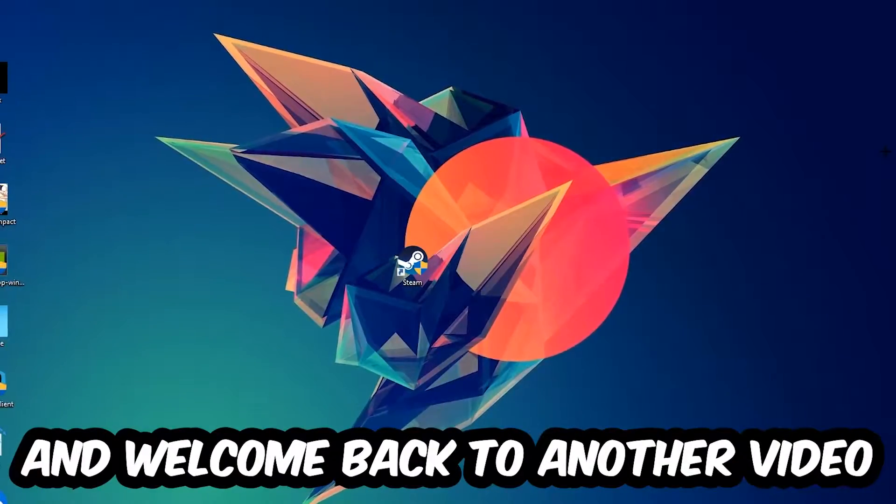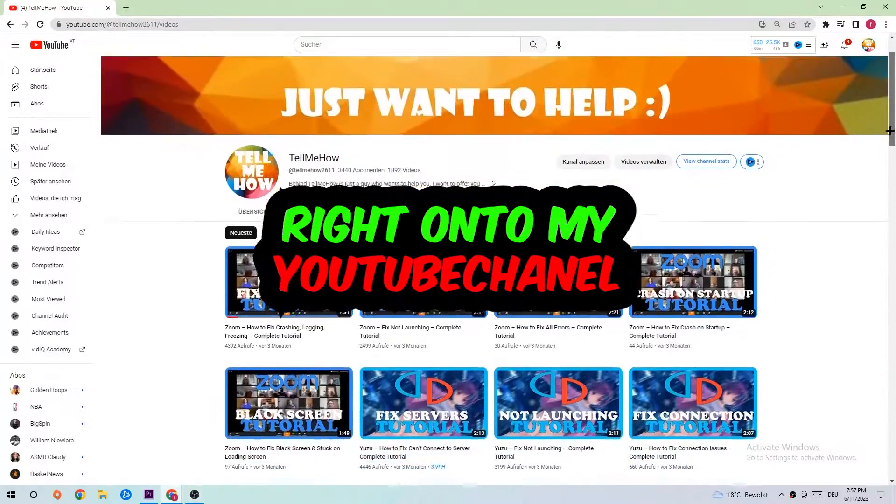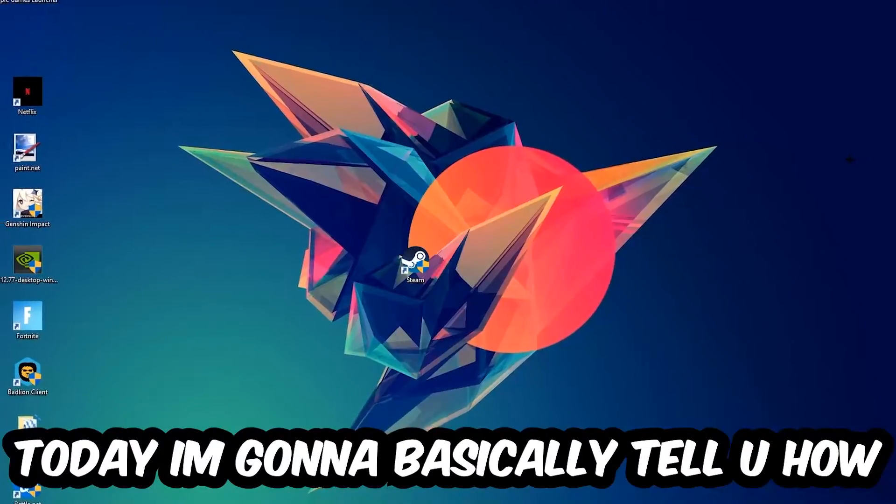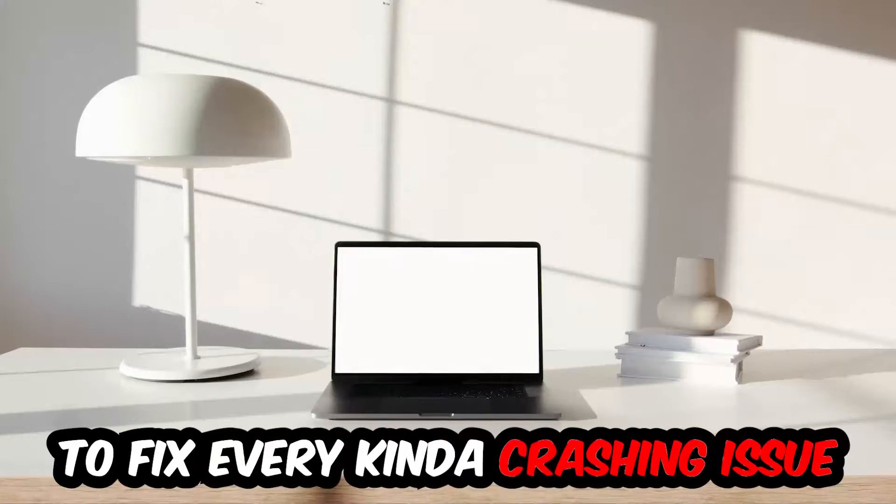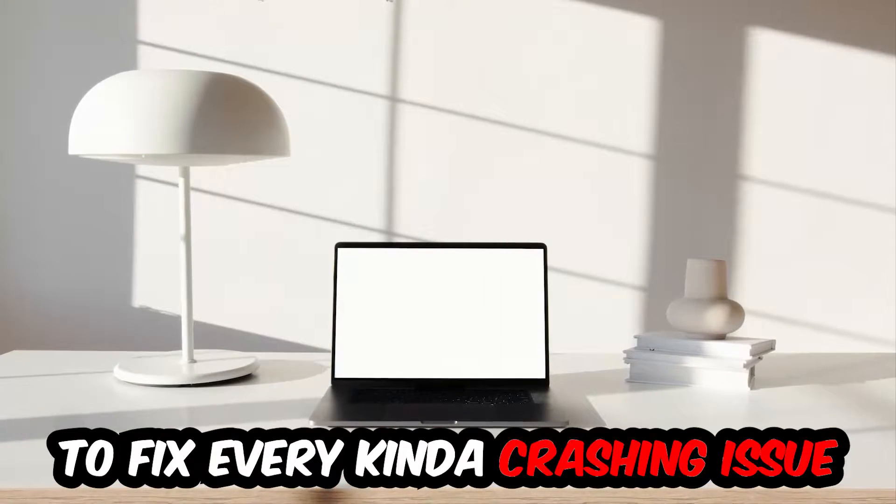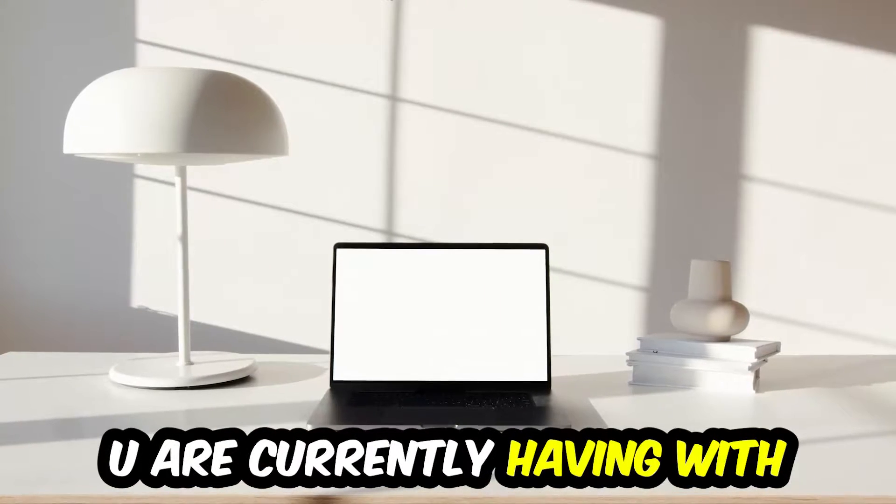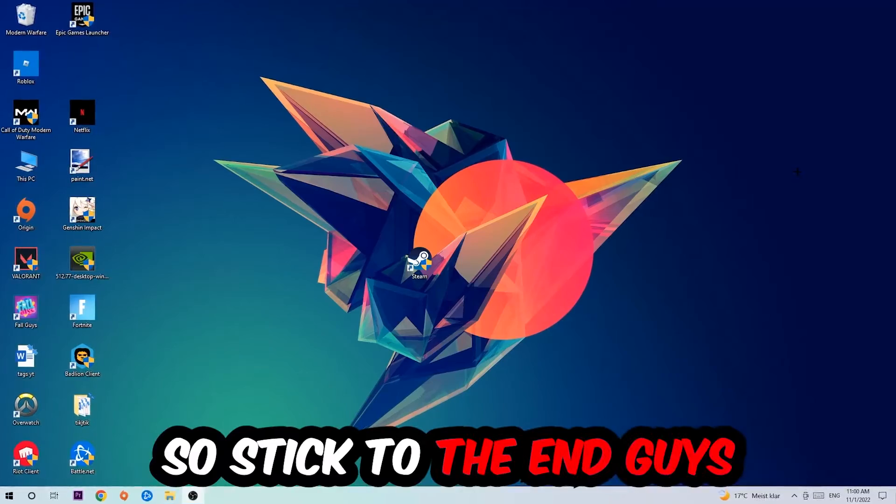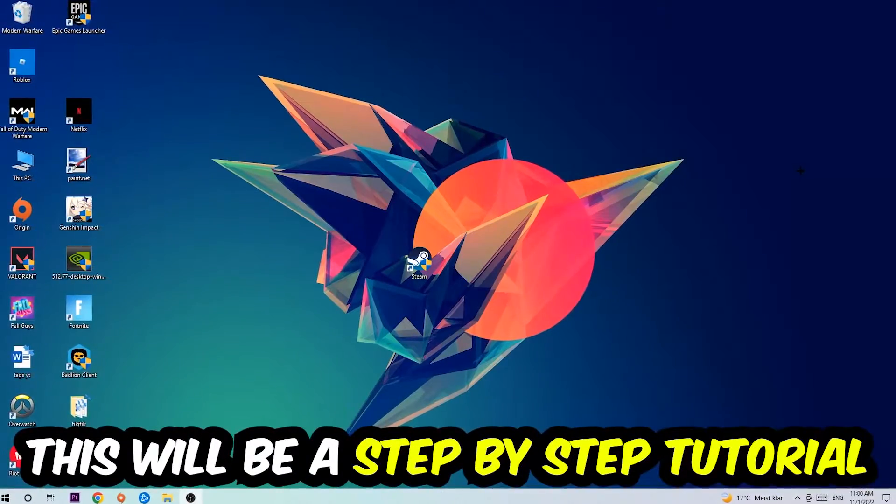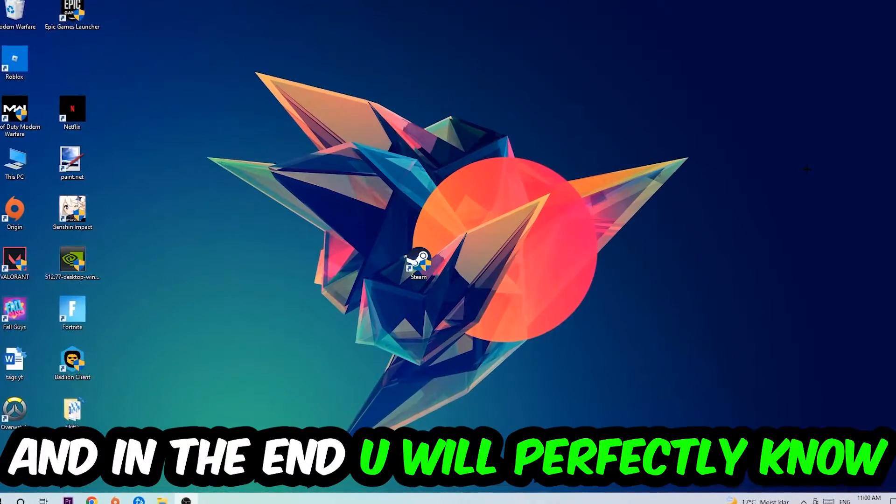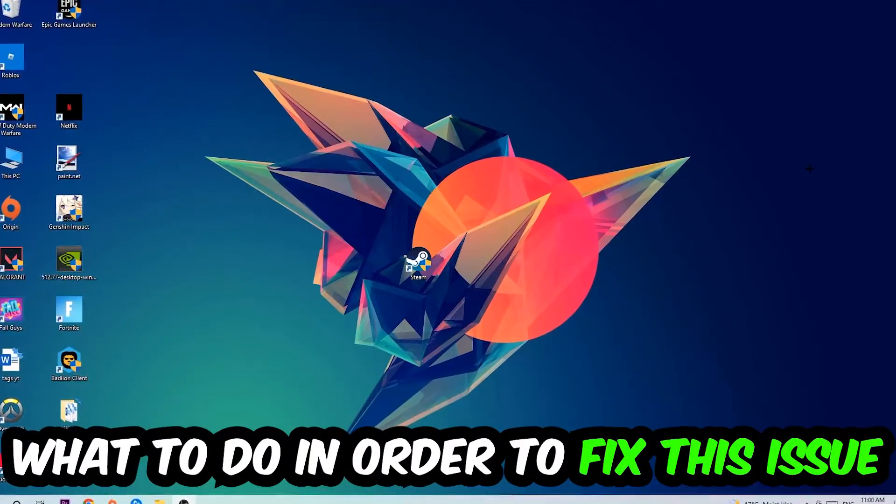What's up guys and welcome back to another video on my YouTube channel. Today I'm going to tell you how to fix every kind of crashing, lagging, or freezing issue you're currently having with Gang Beasts. So stick to the end guys, this will be a step-by-step tutorial and in the end you will perfectly know what to do.